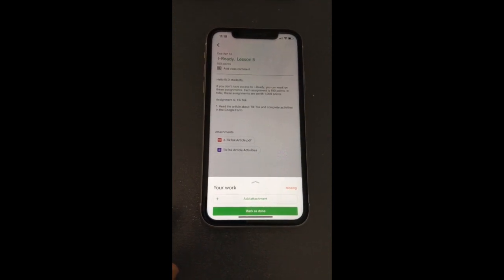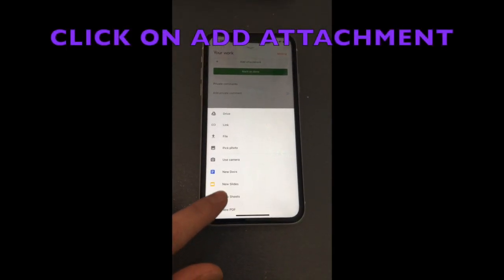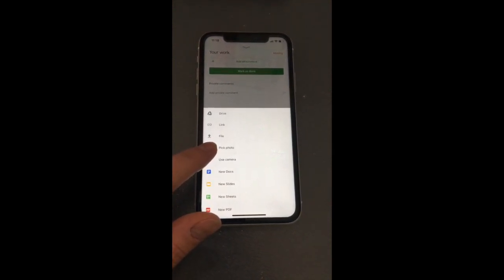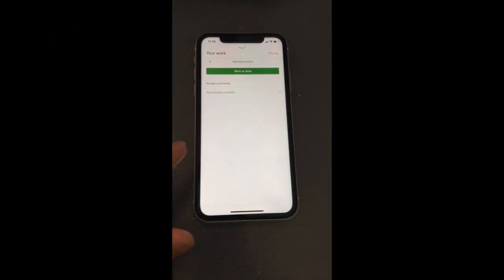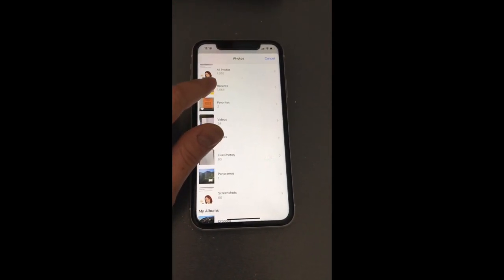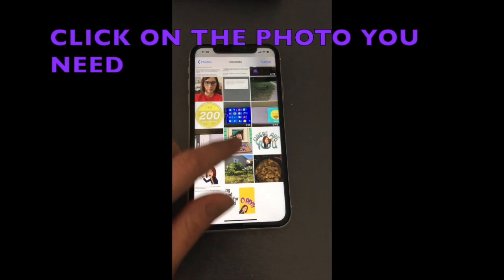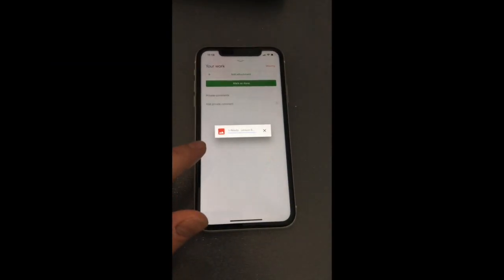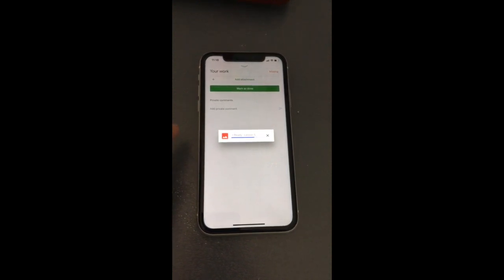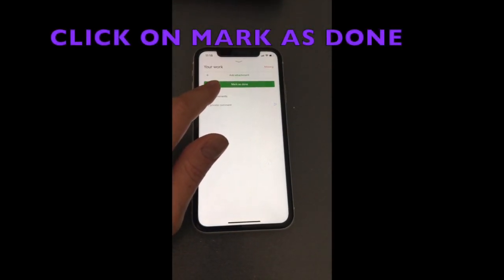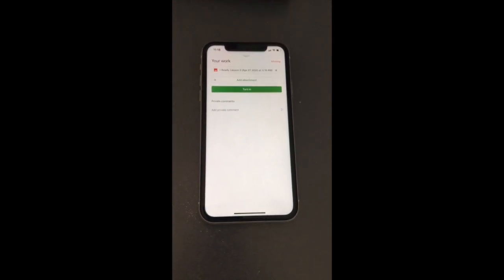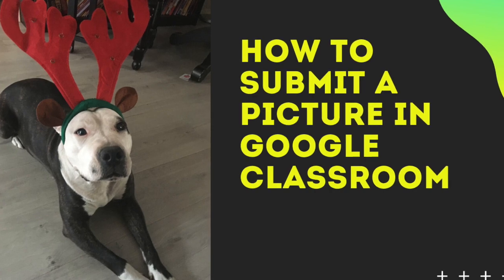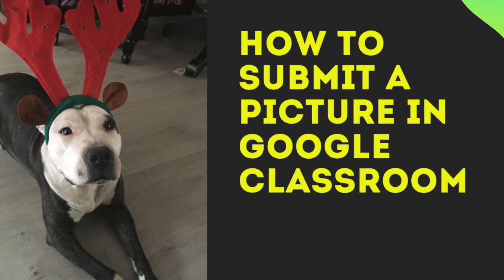For example, I want to add this photo, and then I'm going to click on Mark as Done. All right, I hope that helps. Hit like, comment, or subscribe to my channel. Take care!